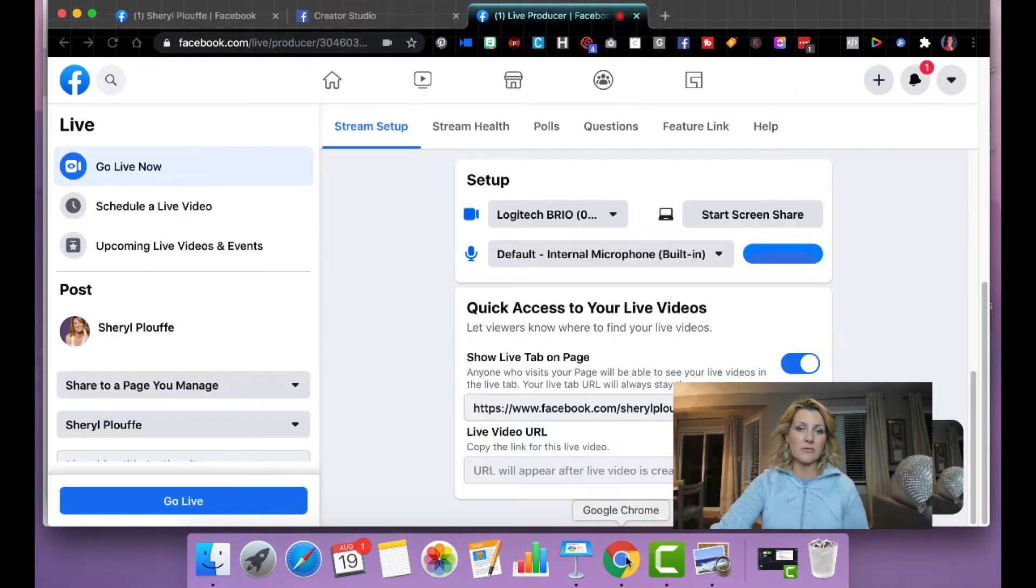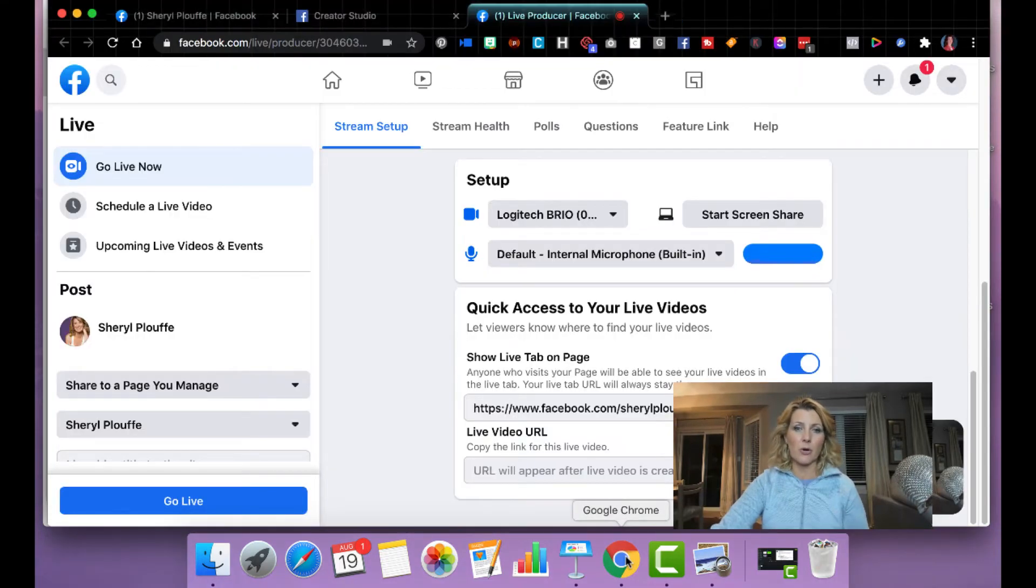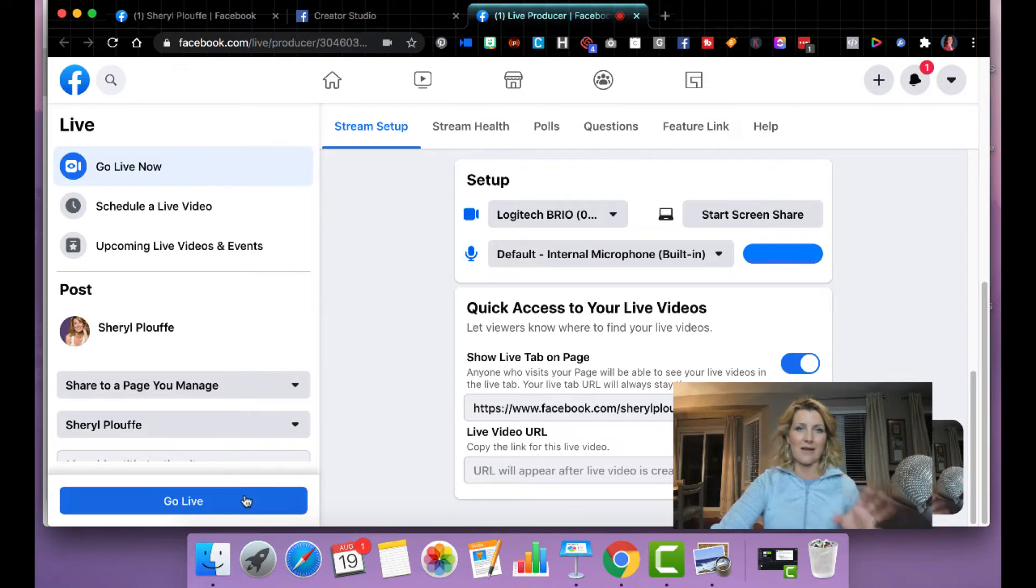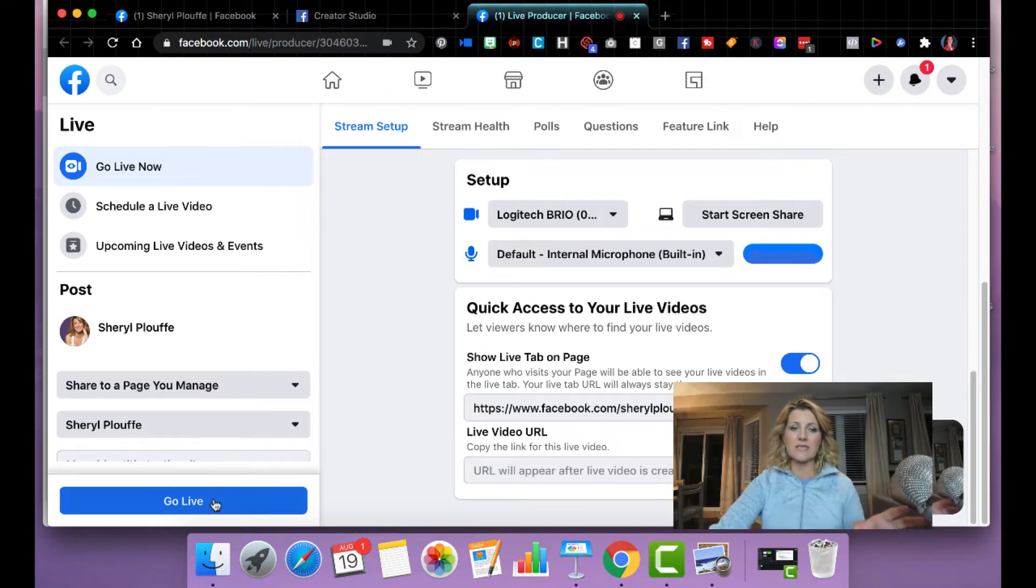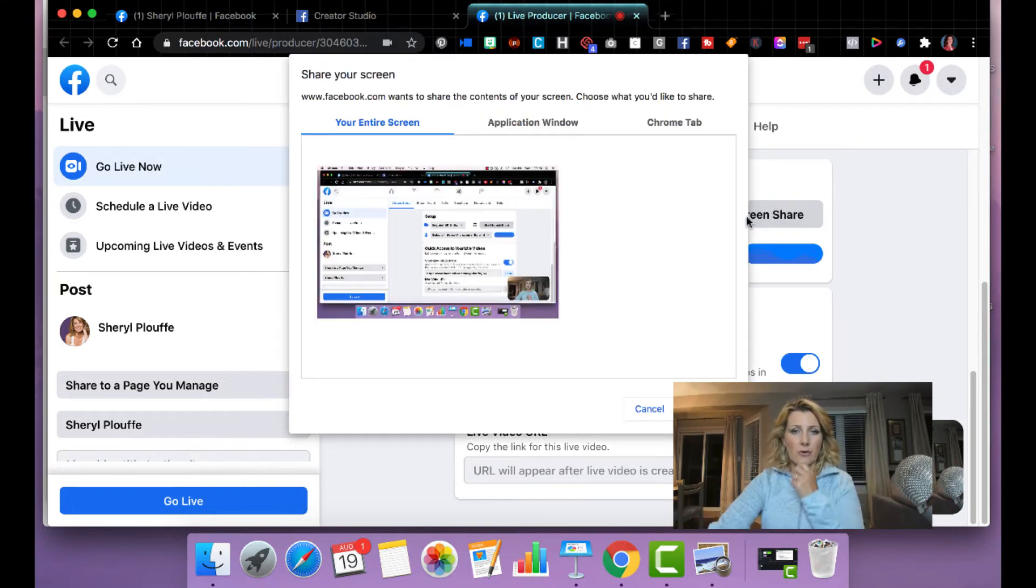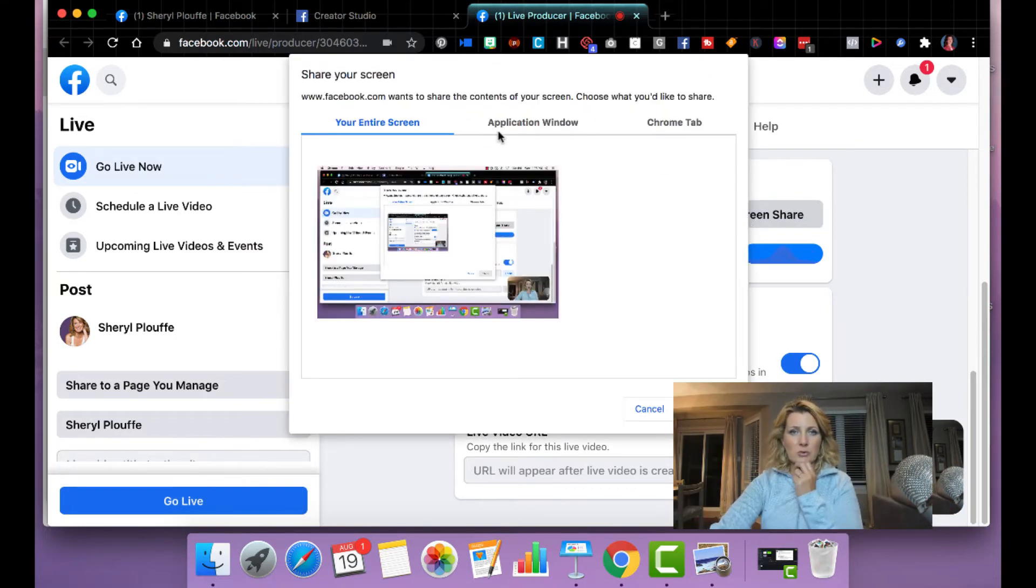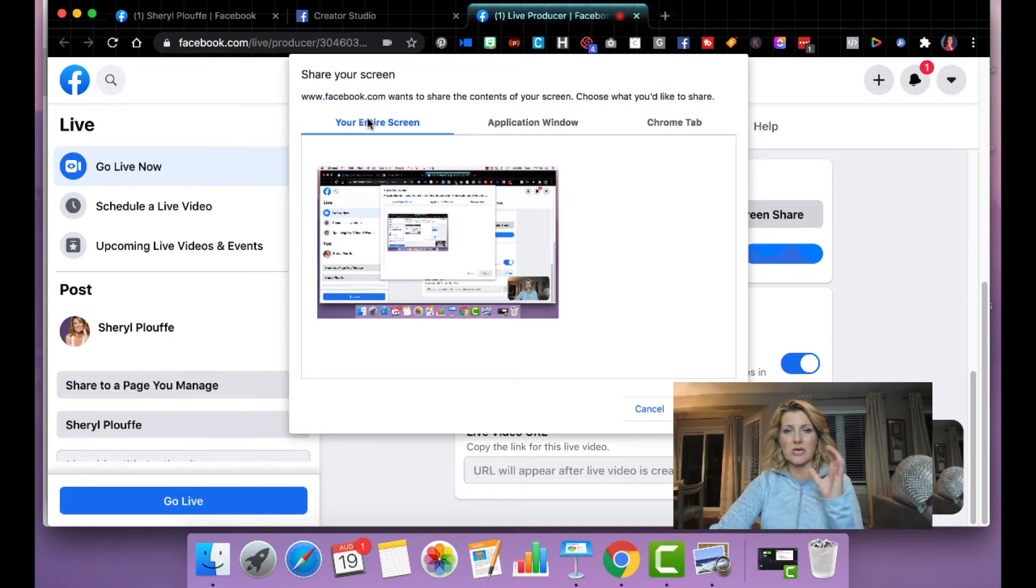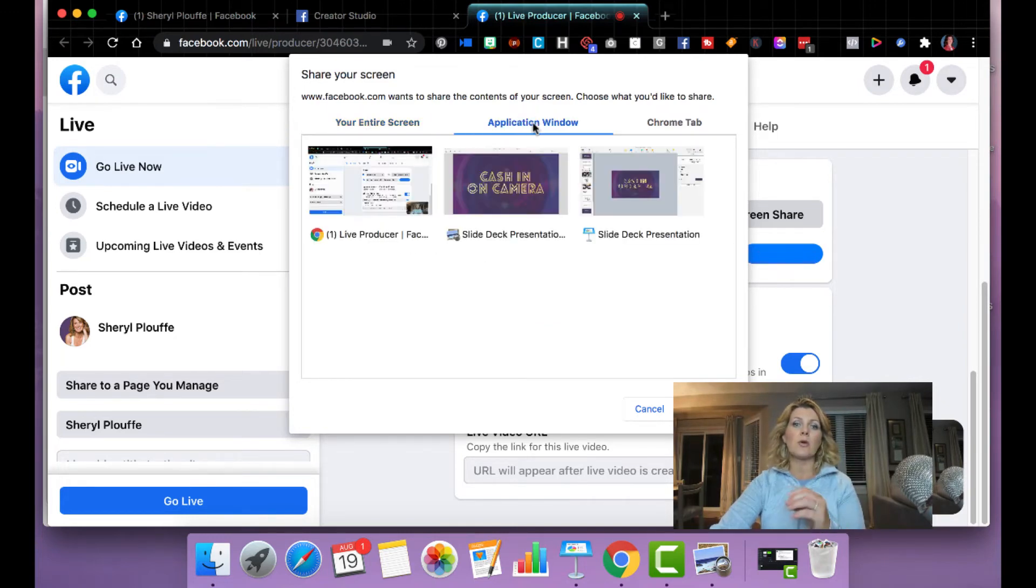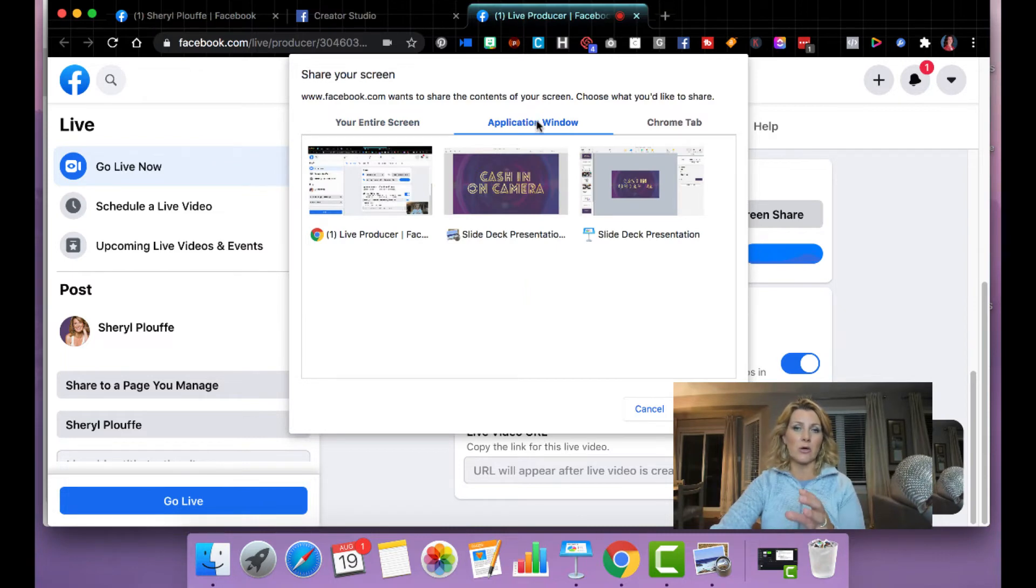So let's go back to Google Chrome and I won't click go live just yet, but this is where you would click go live when you're ready. So let's go to start screen share first, and I'll show you that you can share your entire screen. I would say 85% of the time, this is what I use. You can also choose application window.